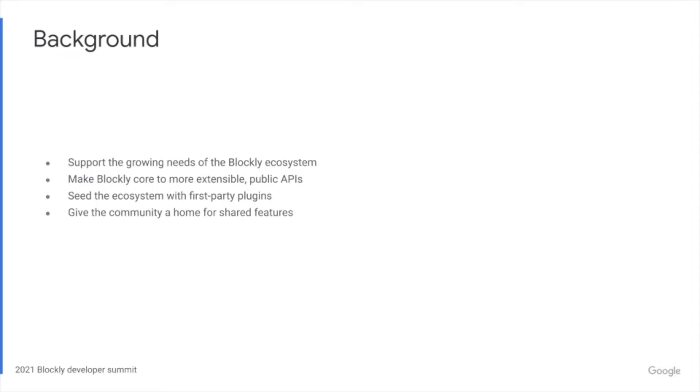These plugins are self-contained pieces of code that add functionality to Blockly. They can add fields, define themes, create renderers, and so much more. The move to a plugin ecosystem allows us to include only core functionality in Blockly core and focus our energy on making the library even more extensible so fellow developers in the community are able to build plugins on top of it.